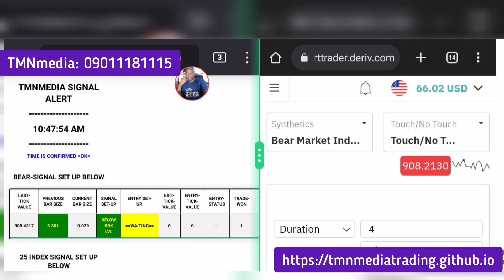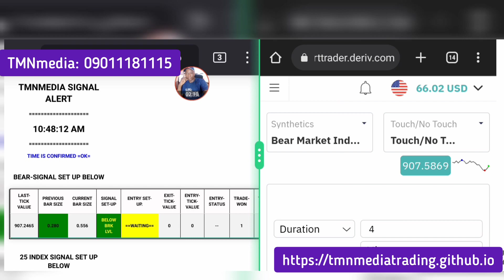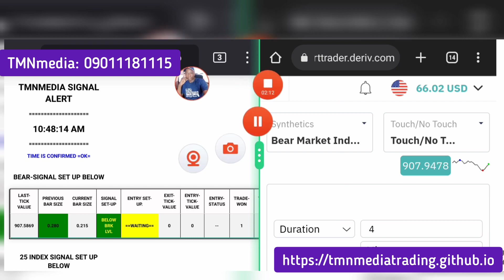So guys, this is me showing you with real account. I use $50 to make $15. $15 is about 10,000 plus, so it's possible for you to do this every day. But slow and steady. So God bless you, see you in another video.